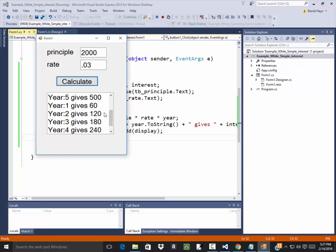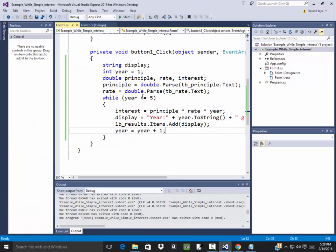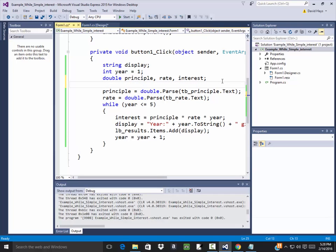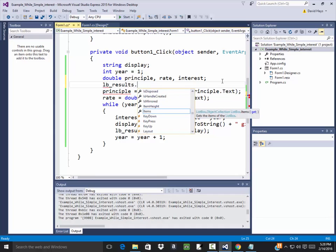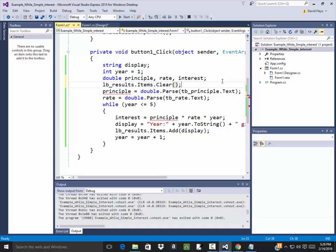Now notice it put new values down in here. If I put 2,123, click calculate, there's my decimals. It's obvious that anytime I click calculate I want to clear out the list box, so up here I'm going to say lb_results.items.clear, and that will clear them out.